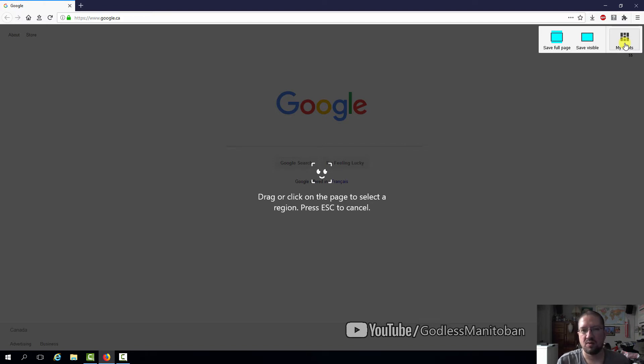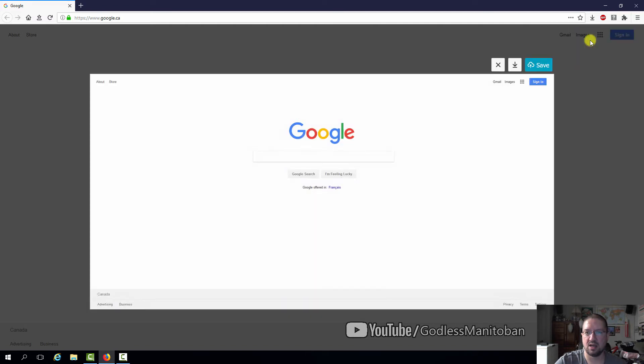So I'll just show you, for example, save visible. We'll click on that, and then here it gives you the options of canceling it or saving it to your default download location that is in your options.